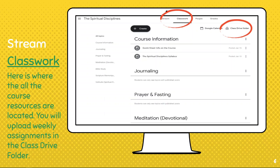This is the interaction side of Google Classroom. But the other side, after the Stream, is called Classwork. In the Classwork tab, this is where you'll find all the information and course resources that you'll need. Every week I'll upload videos here. And anytime there are classroom assignments, here's where you'll find them.